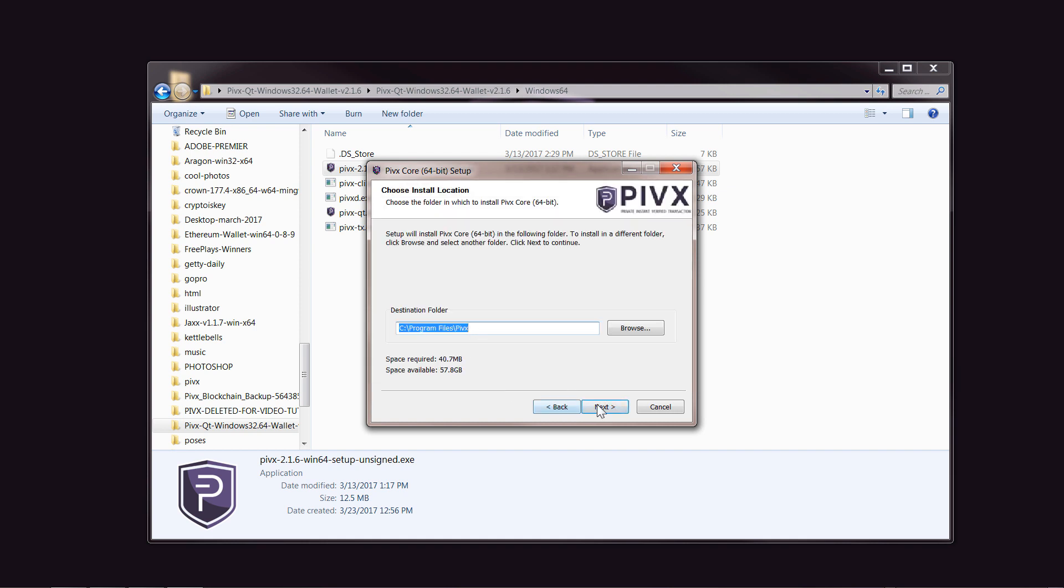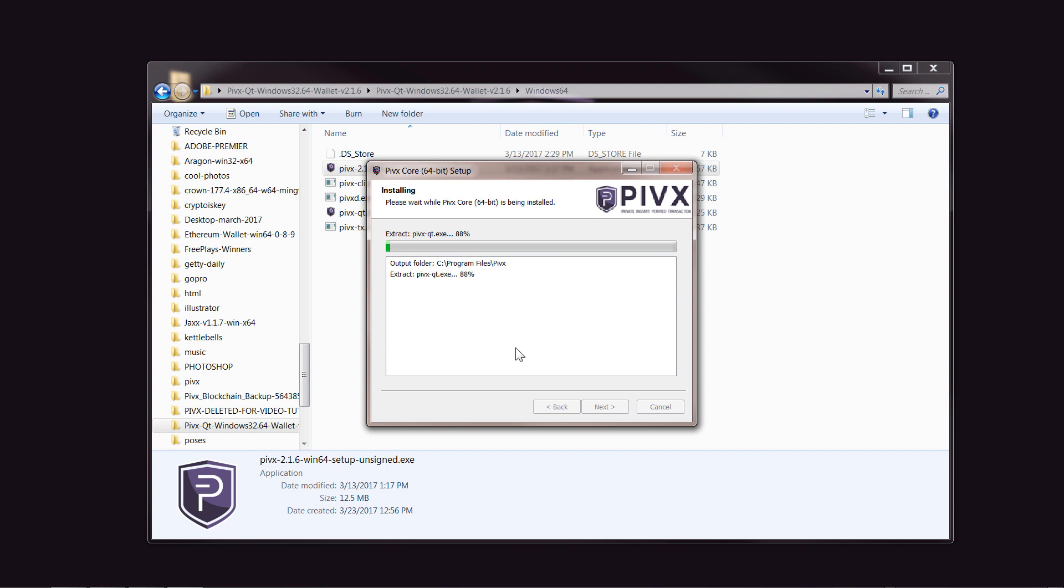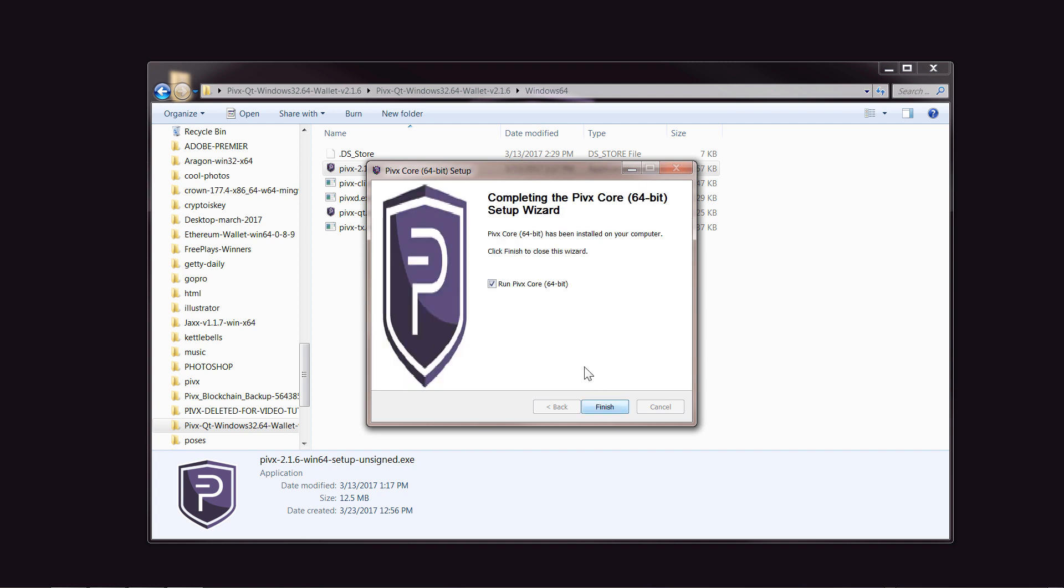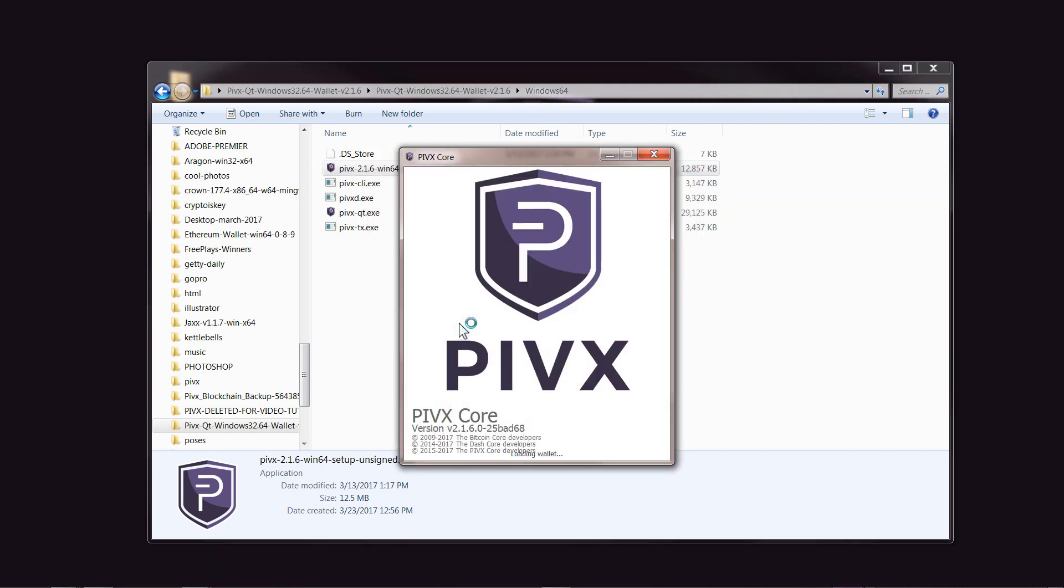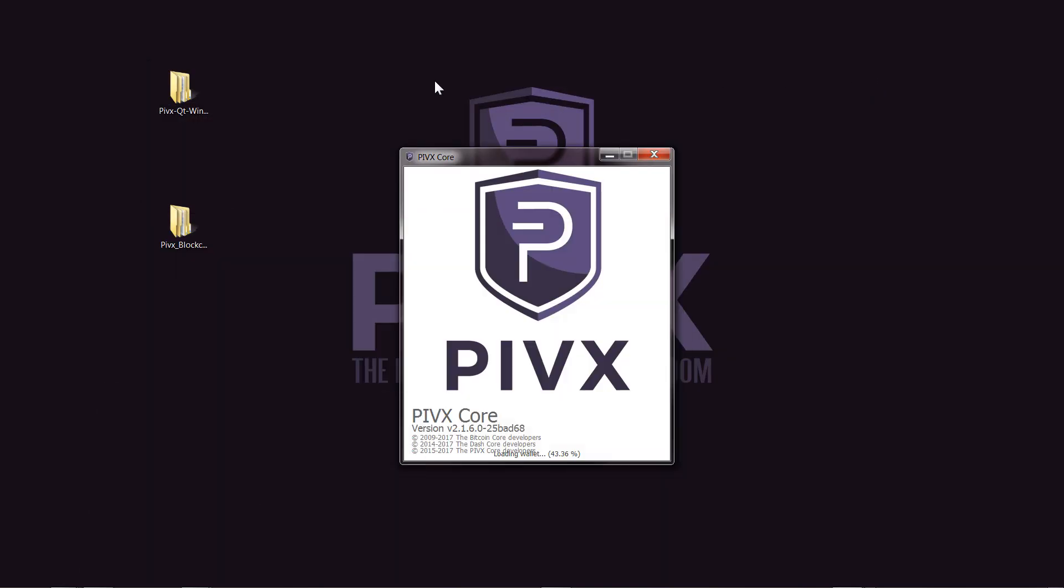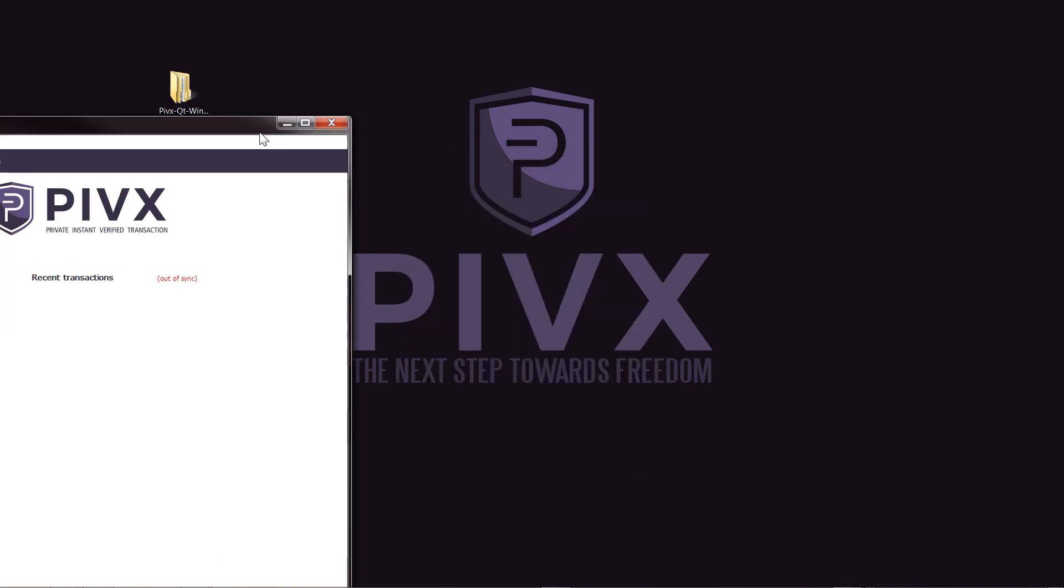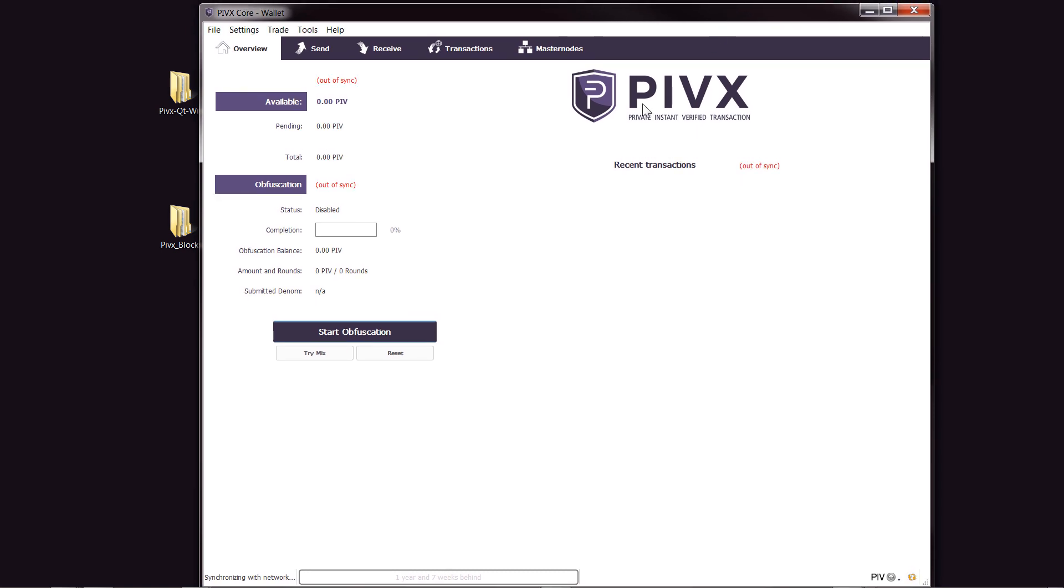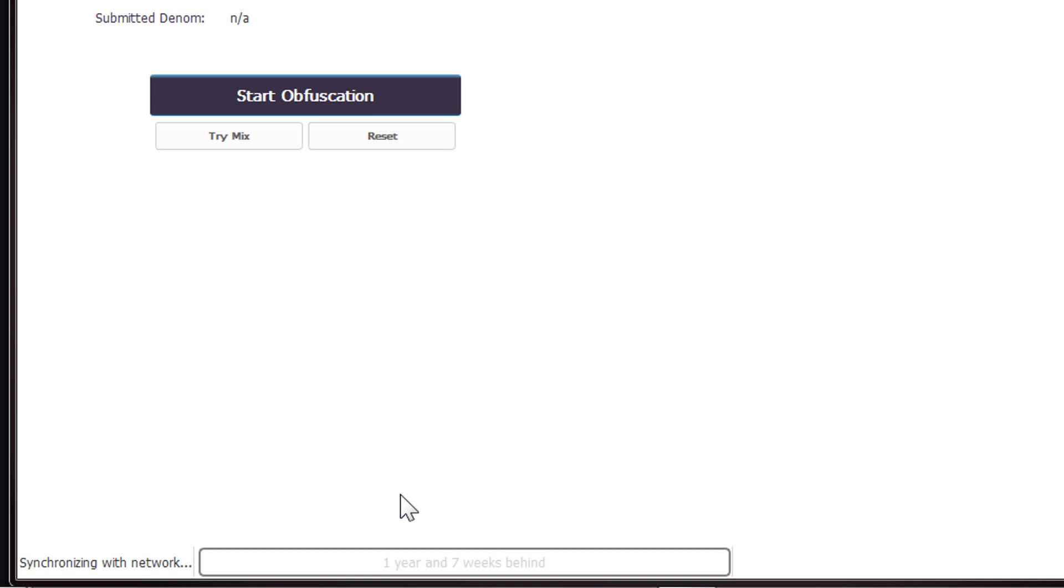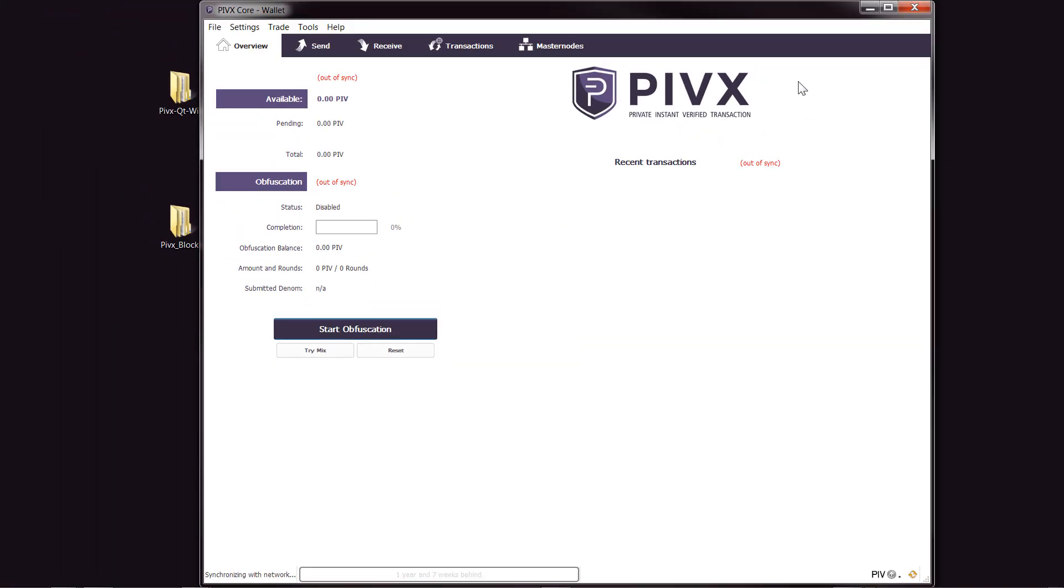I'm just going to put in the default directory for now and install that. Now we can run it. When this opens, you will notice that it's going to take a while to sync. This is the reason why we downloaded the backup blockchain. It's going to take one year and seven weeks. That's a long time, so we don't want to do that.